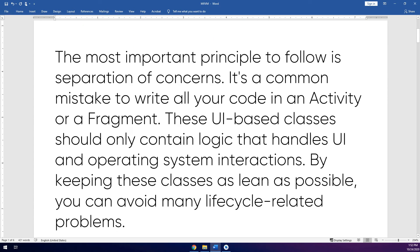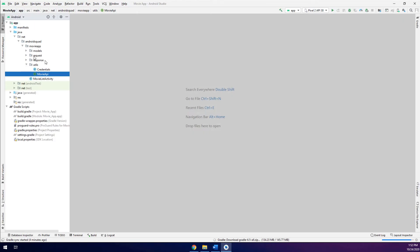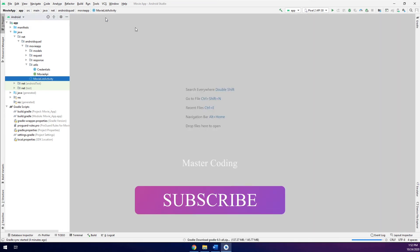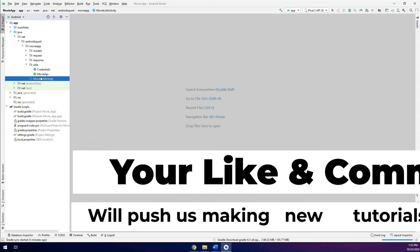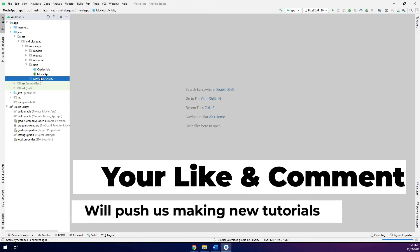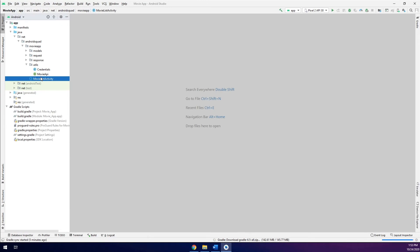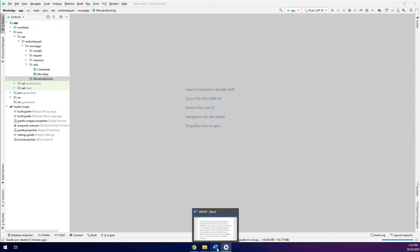The most important principle to follow is the separation of concerns. It's a very common mistake to write all your code in an activity or a fragment. These UI-based classes should only contain logic that handles UI and operating system interaction. In previous apps we were putting all the code in the main activity — all the logic, the business logic, the if/else statements, the database interactions — everything inside the activity or fragment.